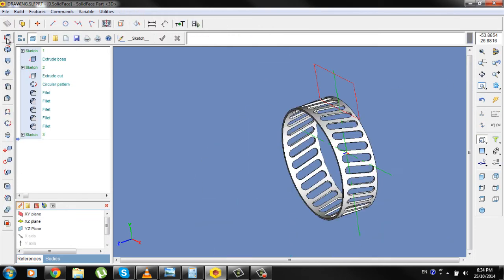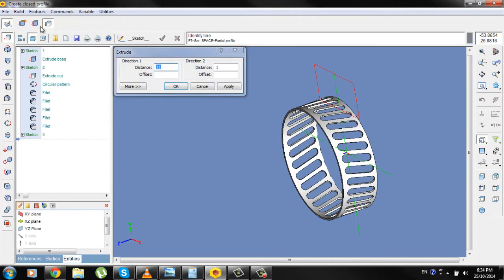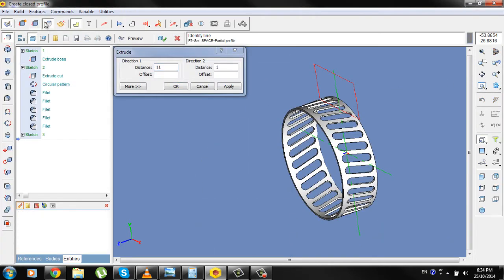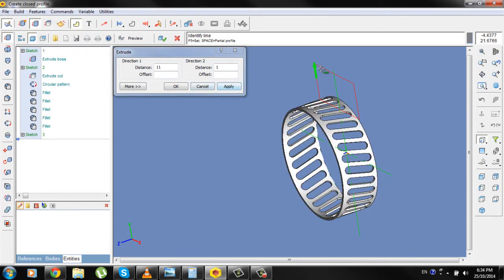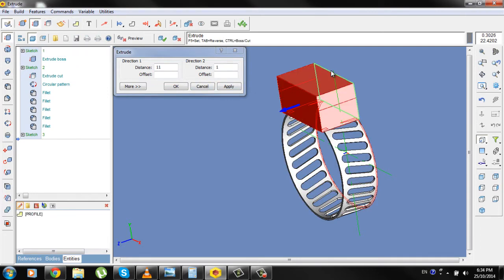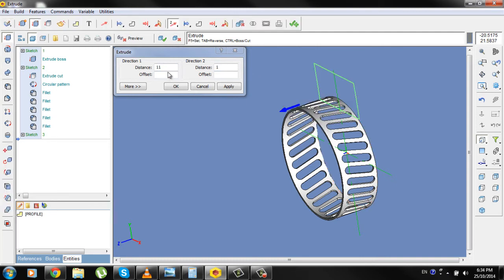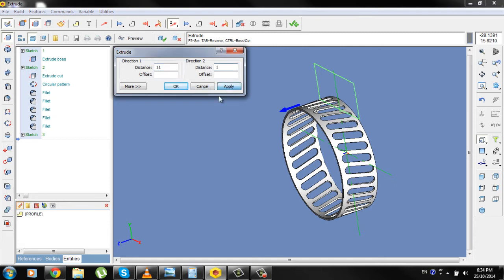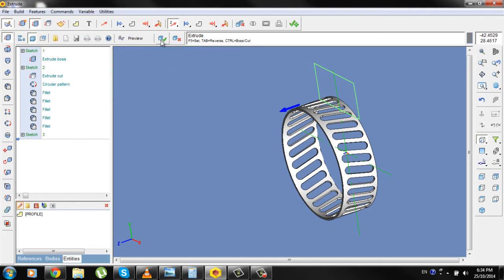Now go to option Extrude boss. Select the Contour, click on two directions, Distance 1 will be 11, Distance 2 will be 1, Apply, OK and check.